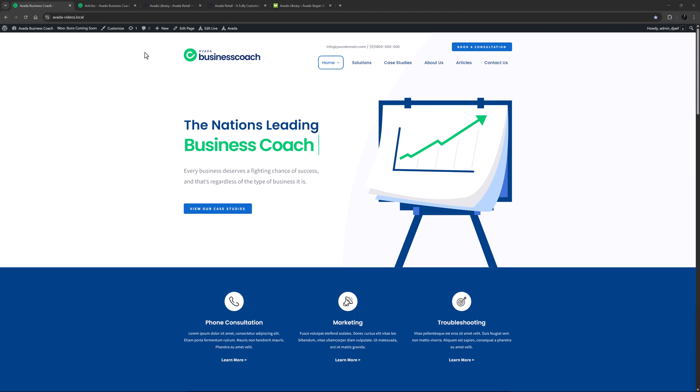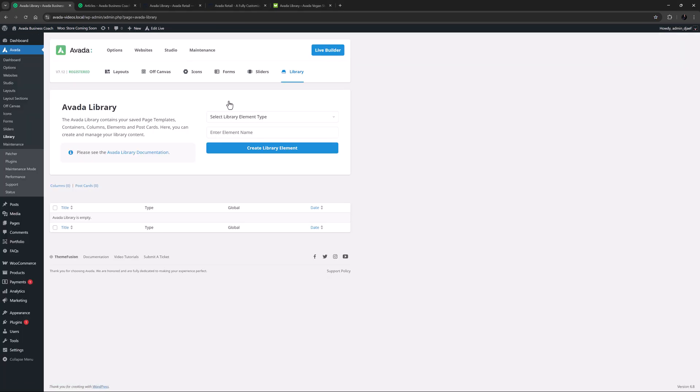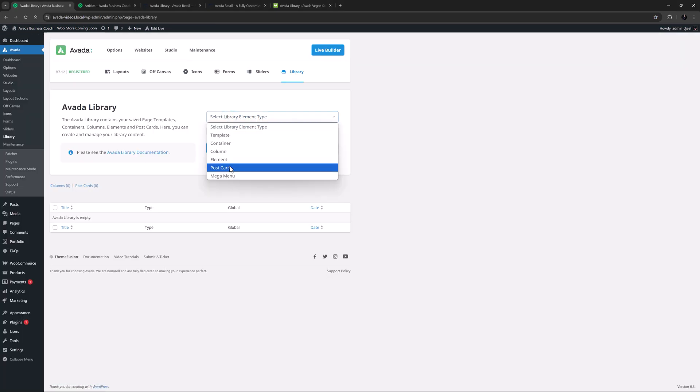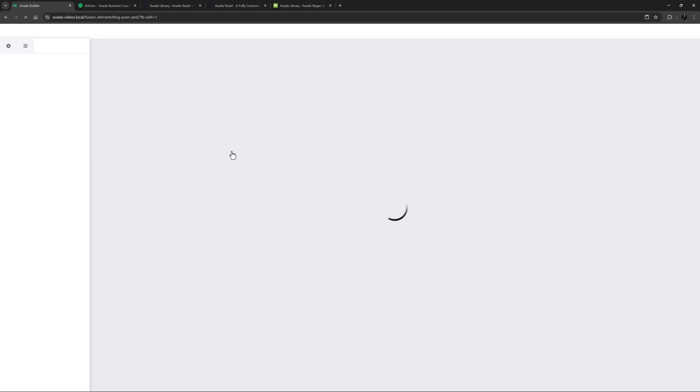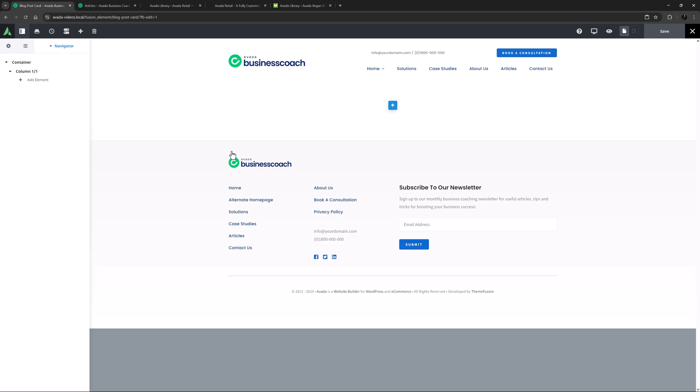I've imported the Avada Business Coach website here. To get started, I'll head to the Avada Builder Library, and as we can see here, one of the library elements you can create is a postcard. I'll call this one Blog Postcard, and click on Create New Element. You can also just hit Enter. This brings me to Avada Live, as that's the builder I've set in the Builder Options to use by default.